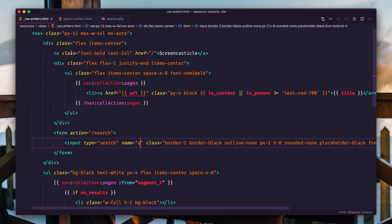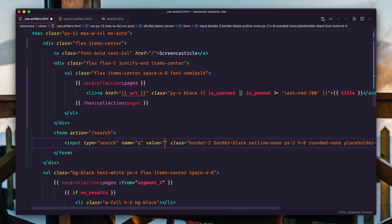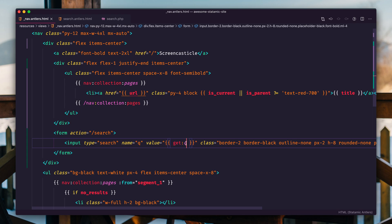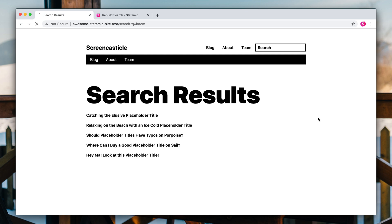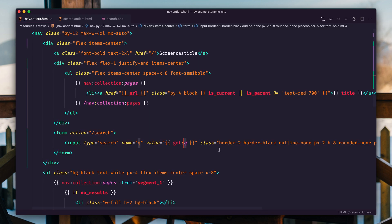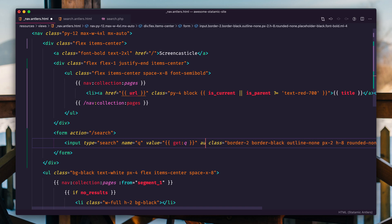I like passing in what your search query is into that search field when you're on that result page. So let's go back to that nav and let's add a value parameter here and we'll put get queue, which is going to plop in. If there is a queue query string parameter, it will pull that value in here. So if we refresh, boom, now Lorem is right there.